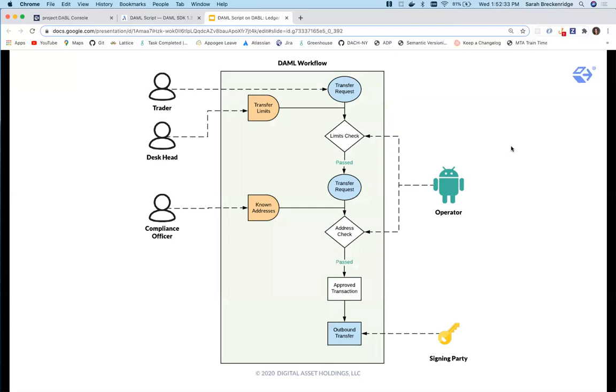The simplified workflow is as follows. A trader starts with a transfer request. The desk head provides a transfer limit contract that specifies a size limit. If the transfer is within the limit, it gets passed to the compliance officer who checks the outbound address. If the address is whitelisted, the transfer is approved and the signing party signs it to be sent out to the relevant network.